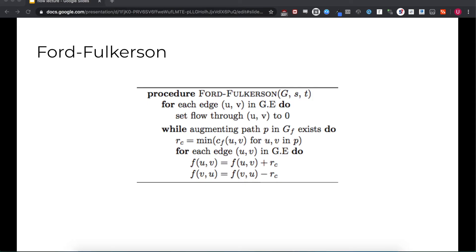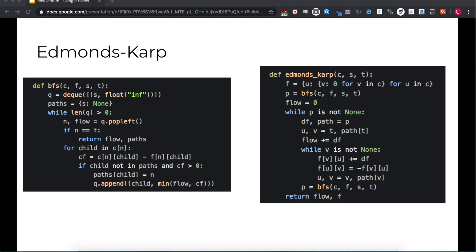Not all cuts are equal, and if you remember the name of the theorem, we want the minimum. We can define the capacity of a cut as the sum of the capacities of the edges that connect set S to set T. Going back to our previous understanding of a cut, the cut capacity would be the sum of the capacities of the edges we remove, but only those that point toward the sink. In this graph, if we cut the two edges between S and V1 and S and V2, the capacity of the cut would be 16 plus 13.